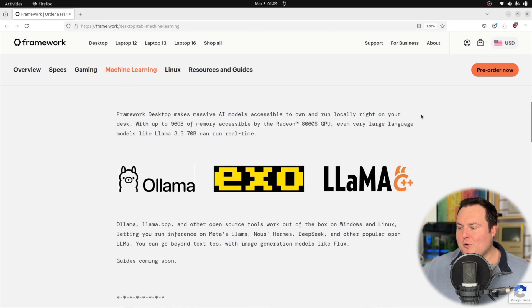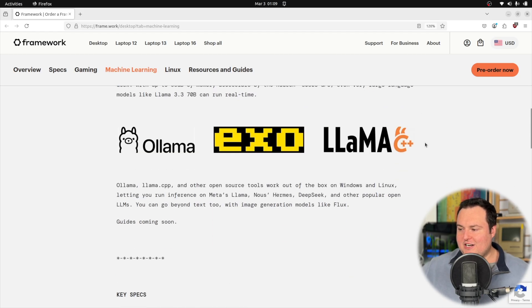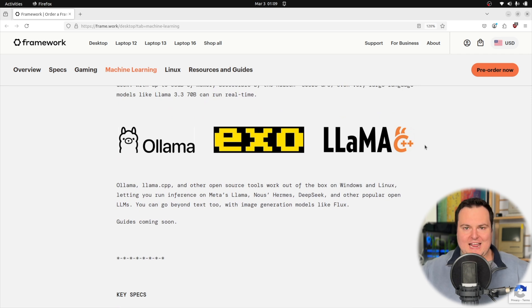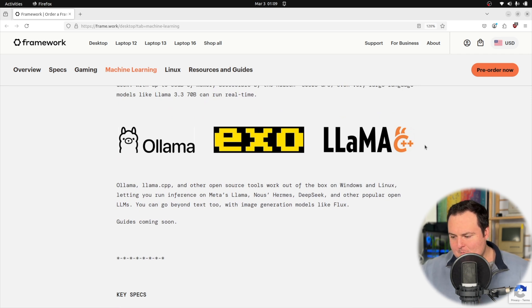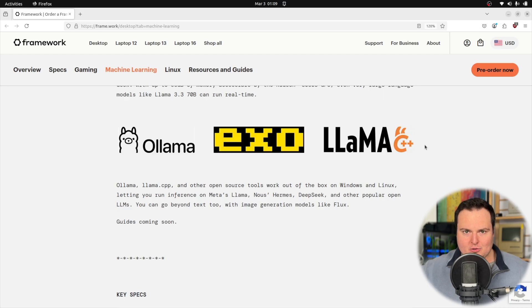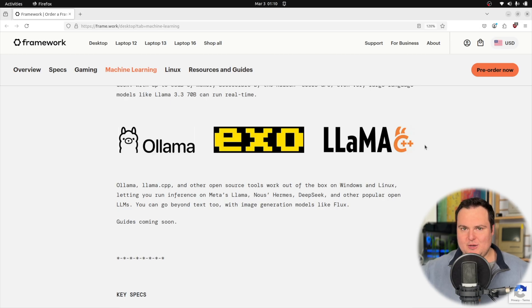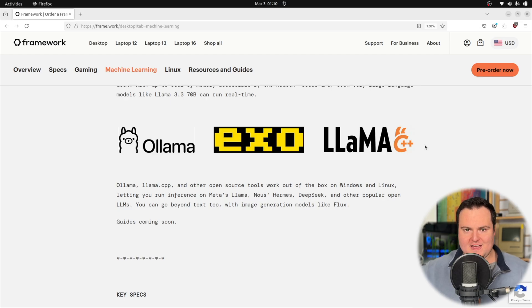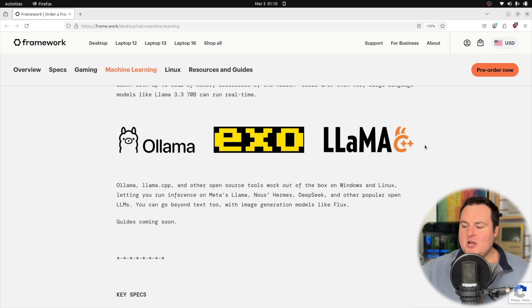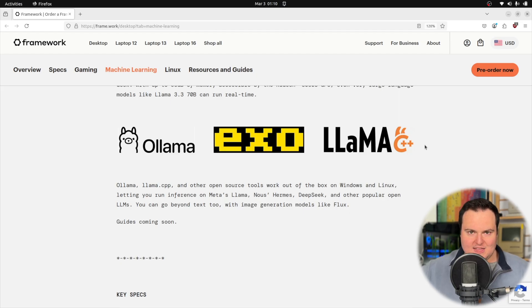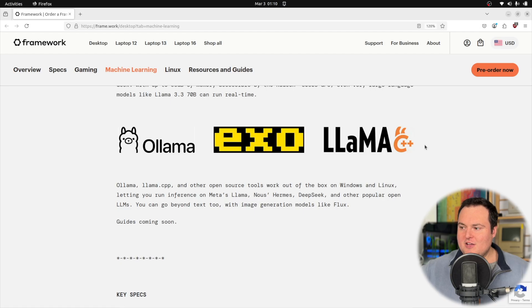The other thing that I am really interested in this for is actually for agentic tasks. A lot of the agentic models that I've played with, like most recently it was Microsoft's OmniParser and then OmniTool and OmniBox. If you want to run them locally, they need pretty beefy vision models.